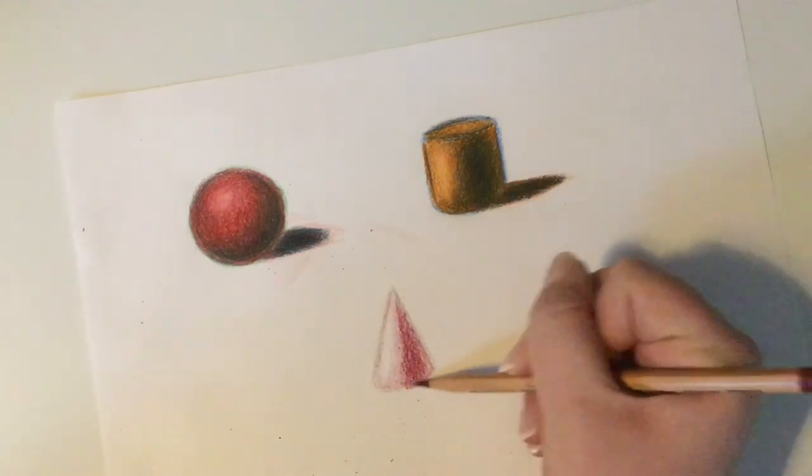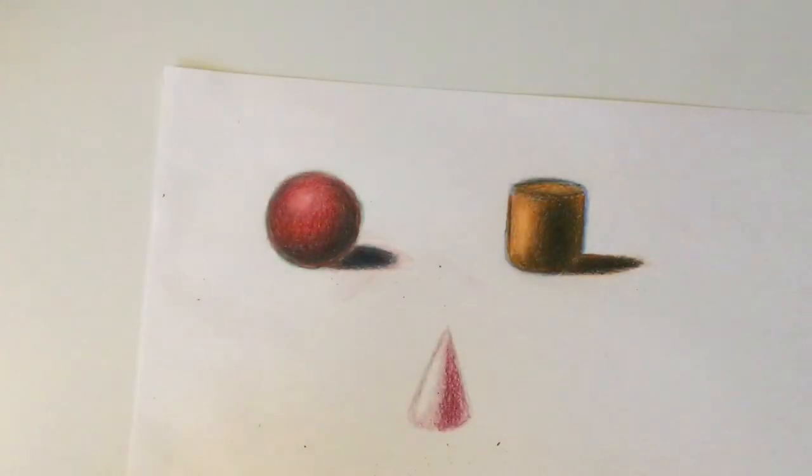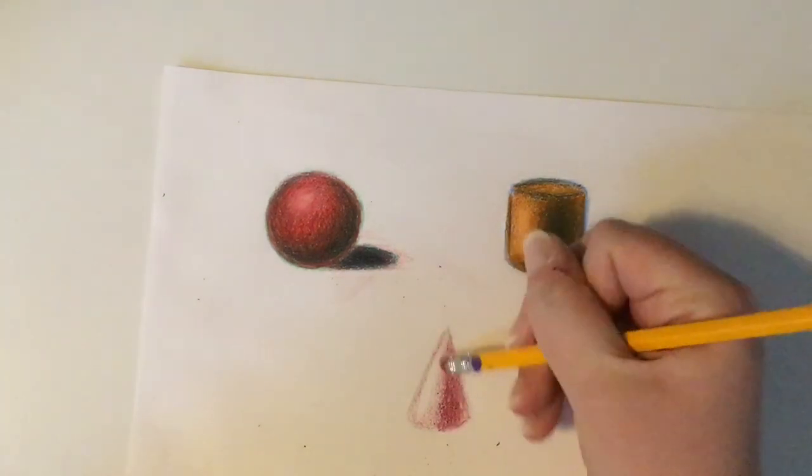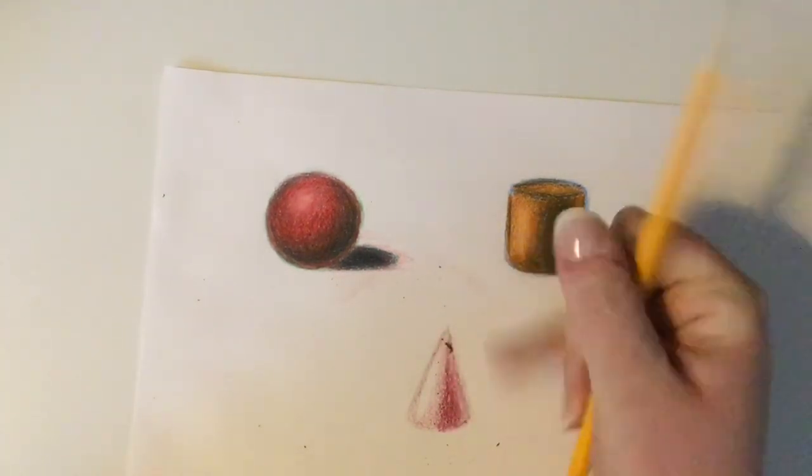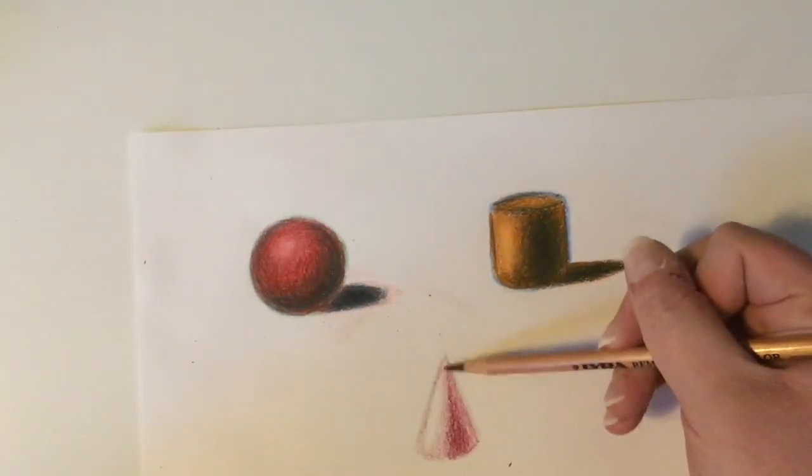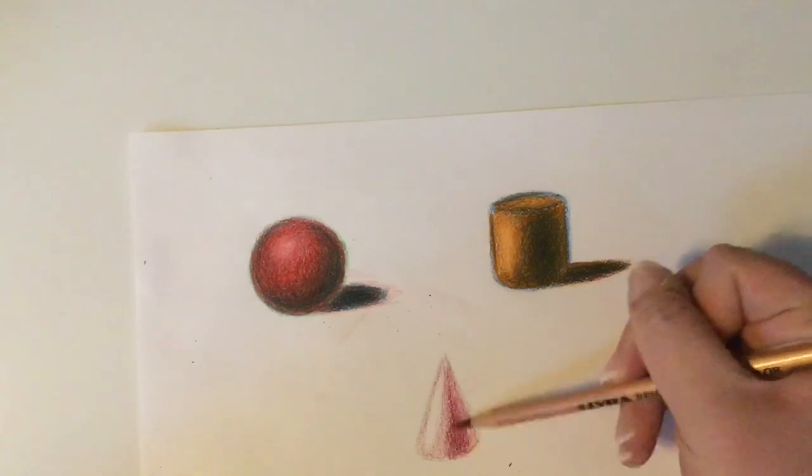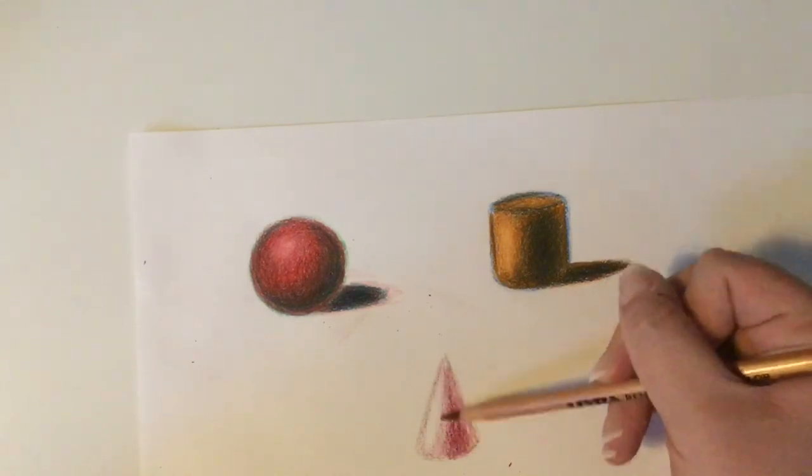As I mentioned earlier, shading a cylinder is very similar to shading a cone. Your lines are just at a slant or a diagonal instead of vertical.